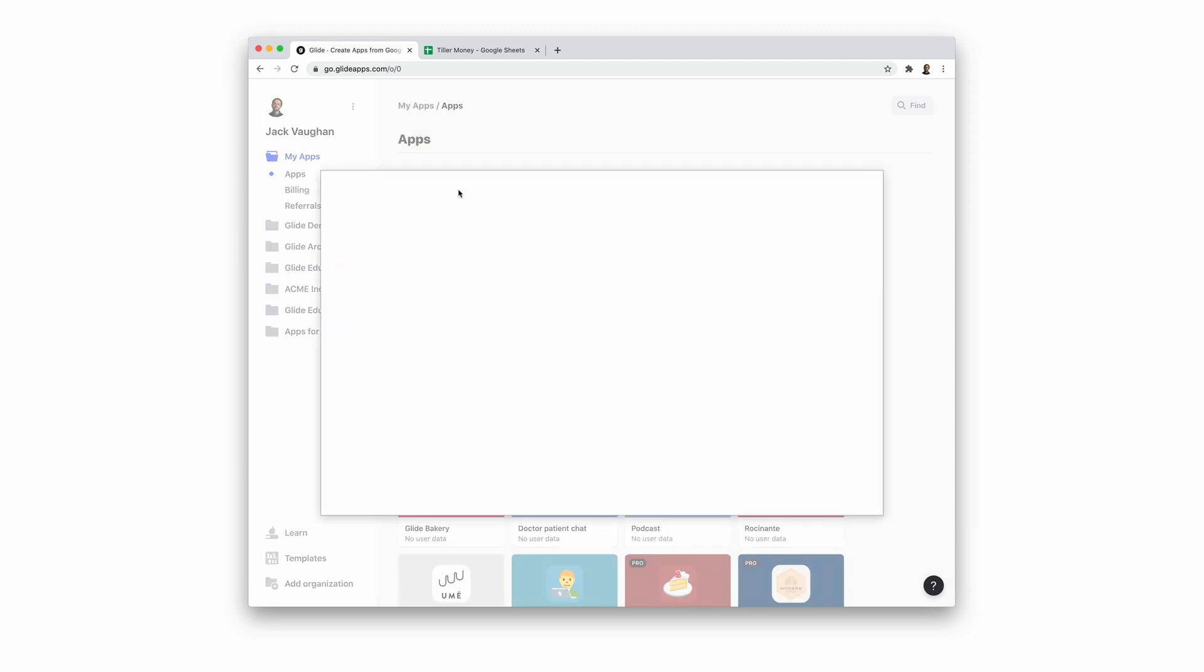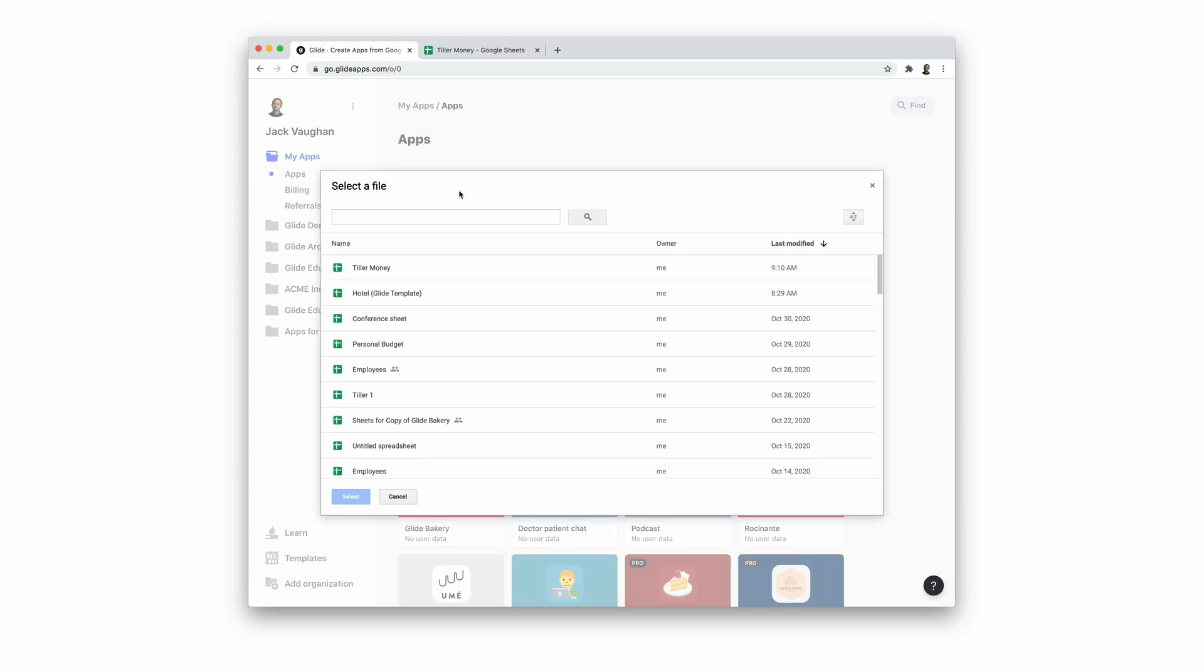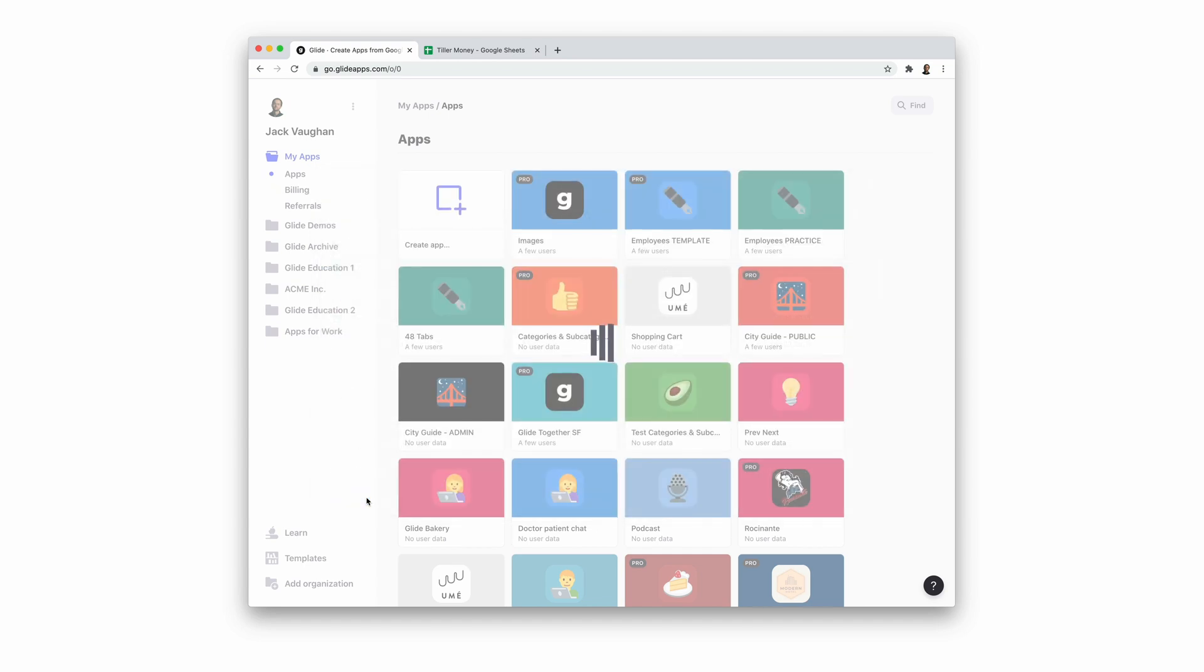In Glide, we'll create a new app and pick our Tiller spreadsheet as the source and Glide will create a basic app as a starting point.